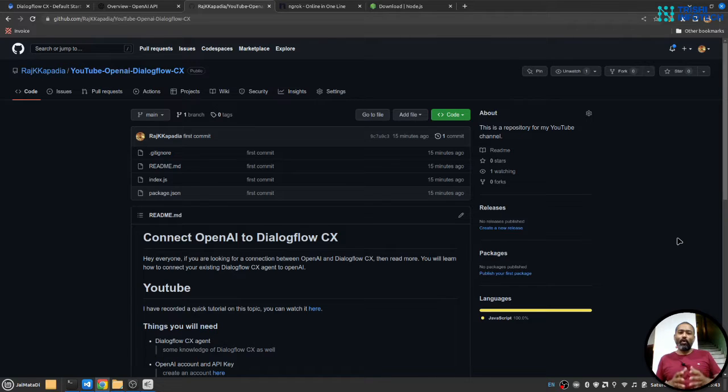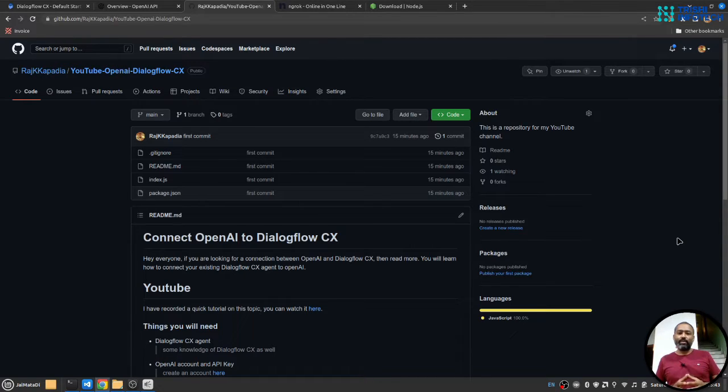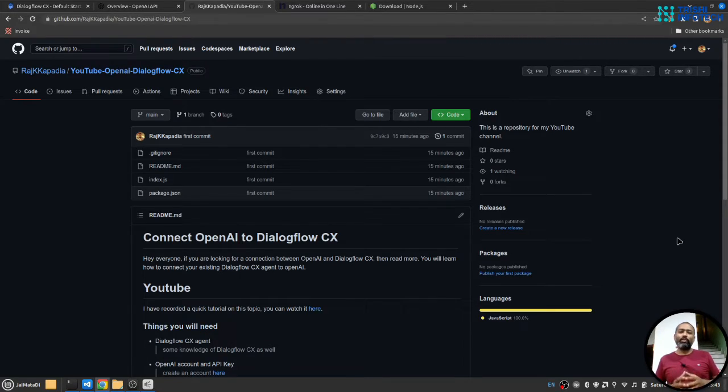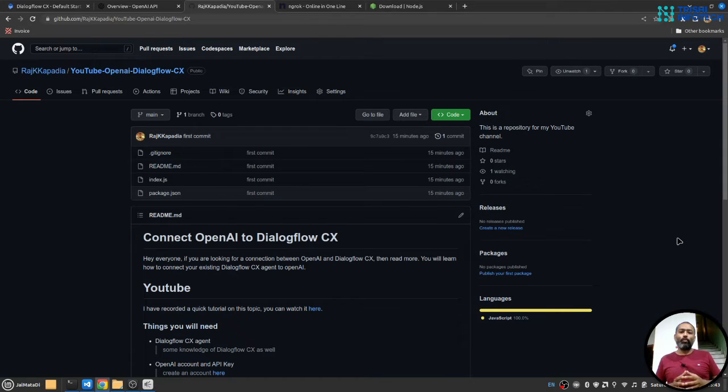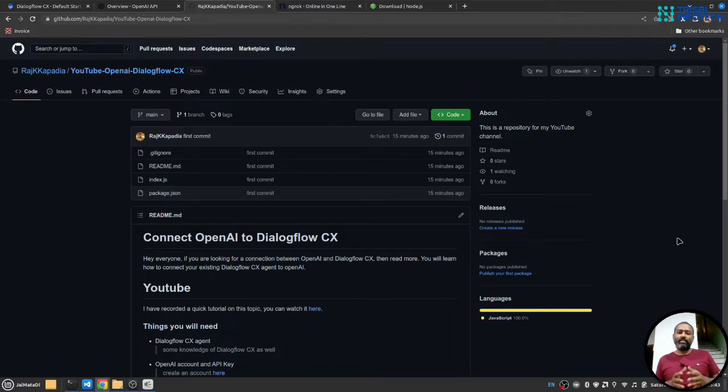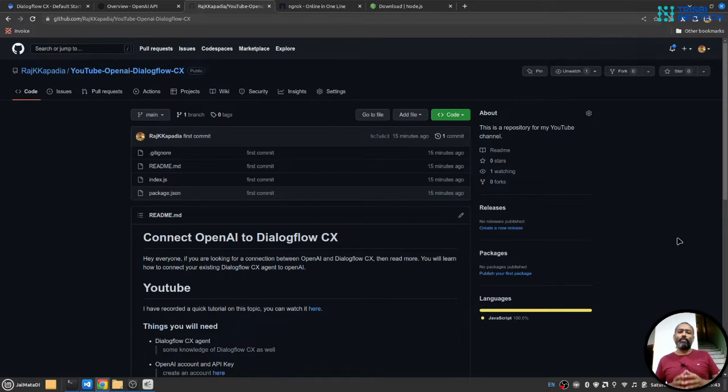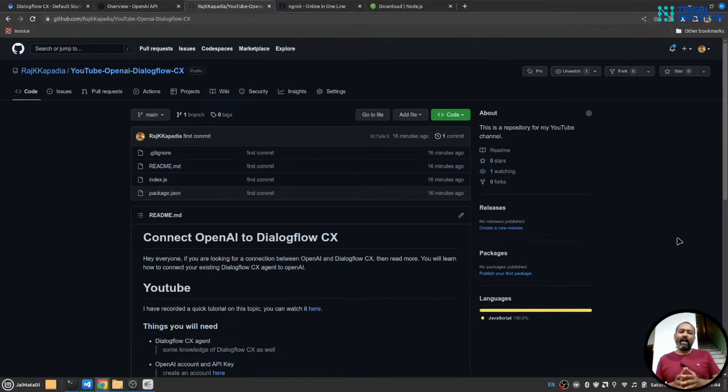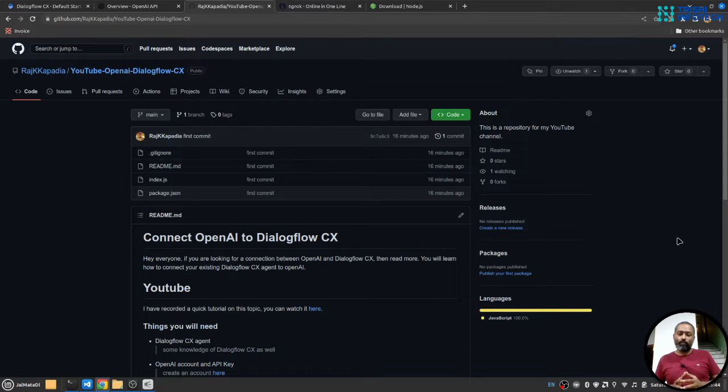Hello everyone. If you are looking to connect your Dialogflow CX agent to OpenAI and want to answer all the users' queries using OpenAI's API, then you are looking at the right video. This is Raj Kapadia and welcome to another video on my YouTube channel. In this video, you will learn how to connect OpenAI Text Generation API to Dialogflow. So let's get started.